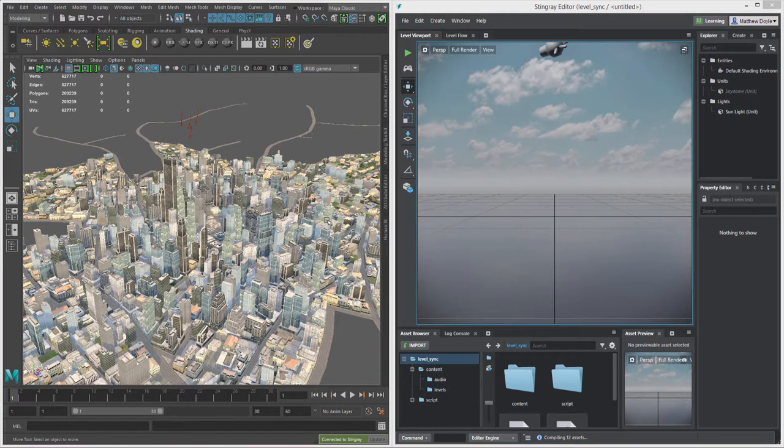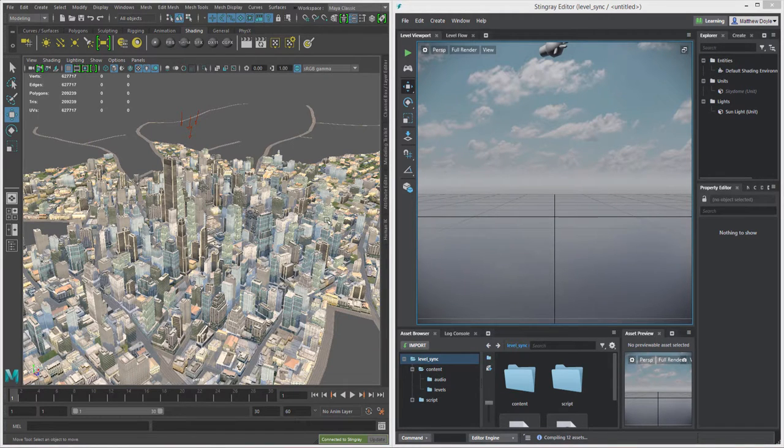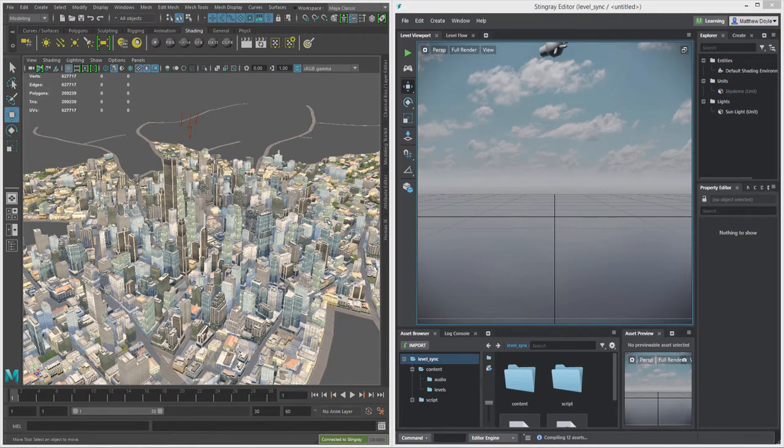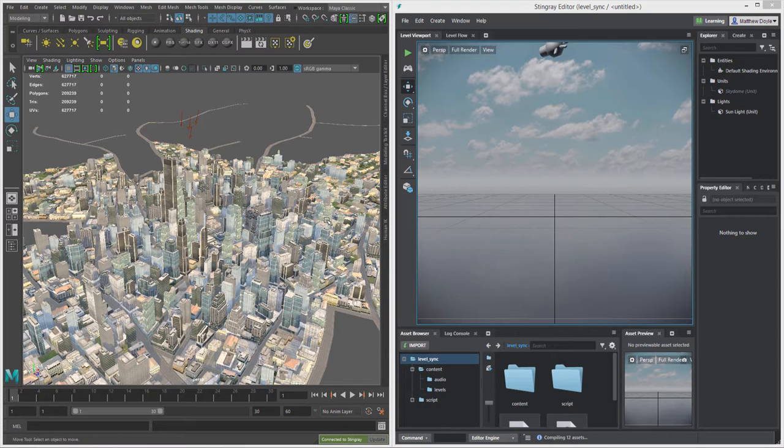Hey everyone, this is Matthew Doyle for Autodesk, bringing you another blog post tutorial on how to use the new Level Sync feature inside of Stingray 1.4 and Maya LT or Maya 2017.